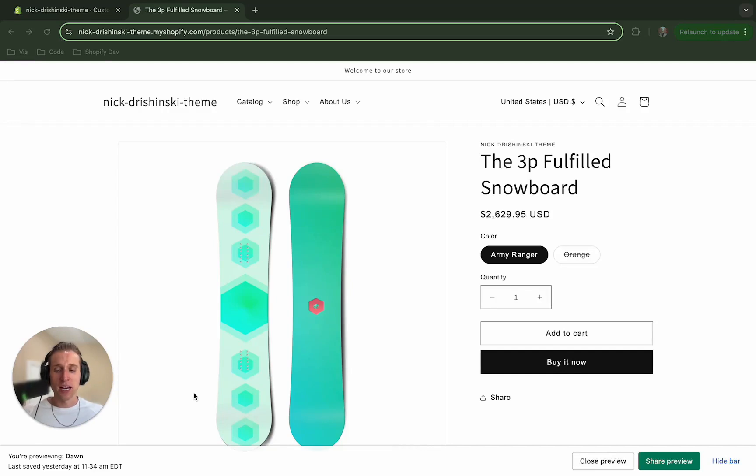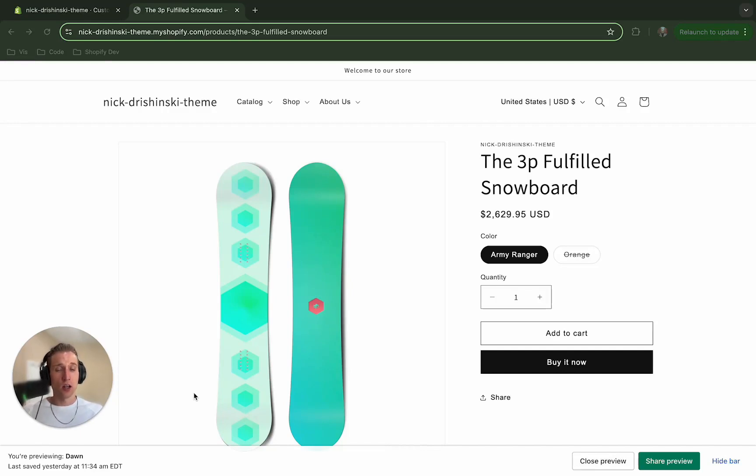Hey everyone, what's up? My name is Nick and in today's video we are going to add a widget to our slide-out cart to hopefully upsell our customers adding more products to the cart.